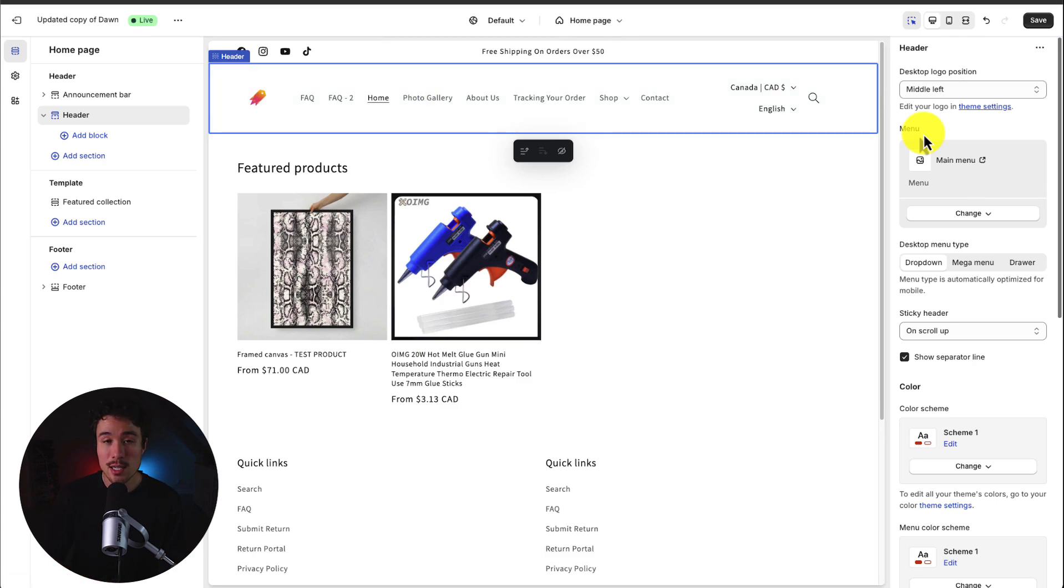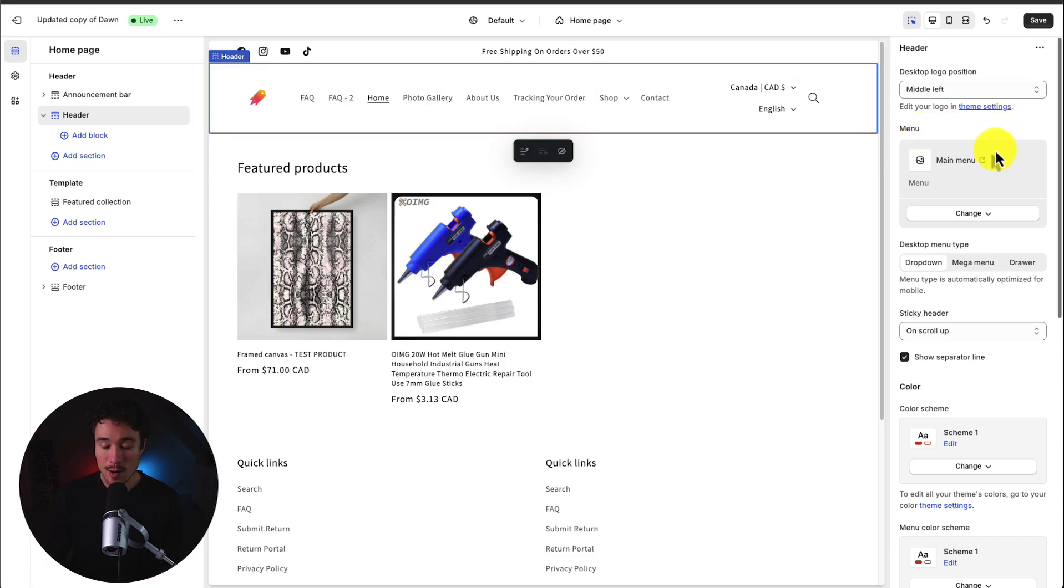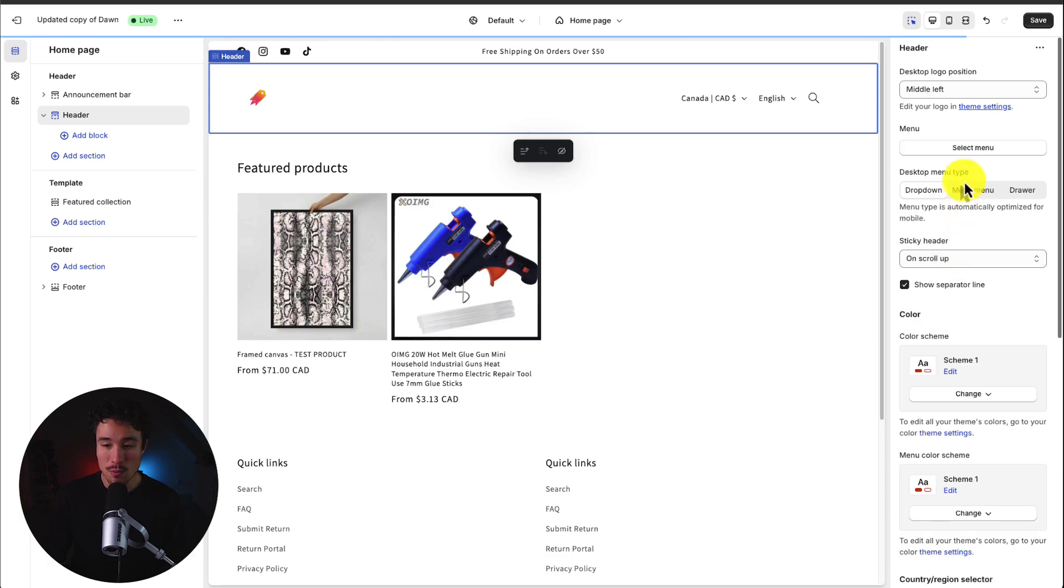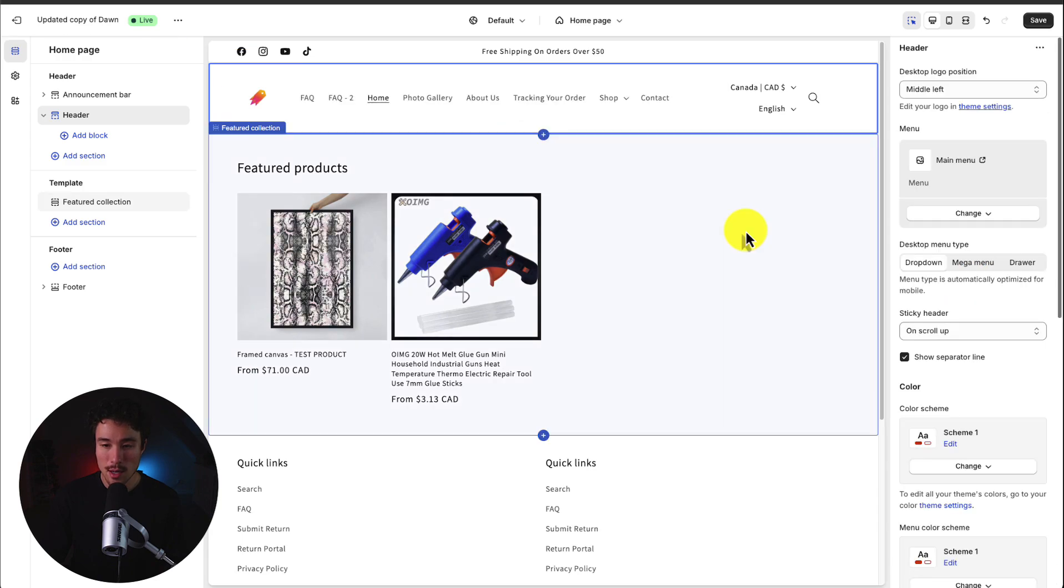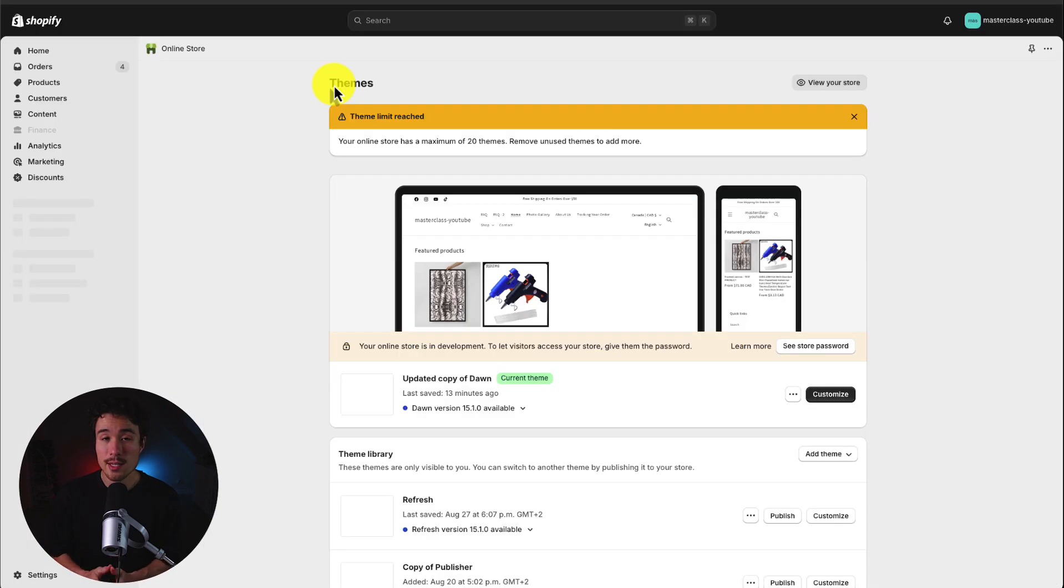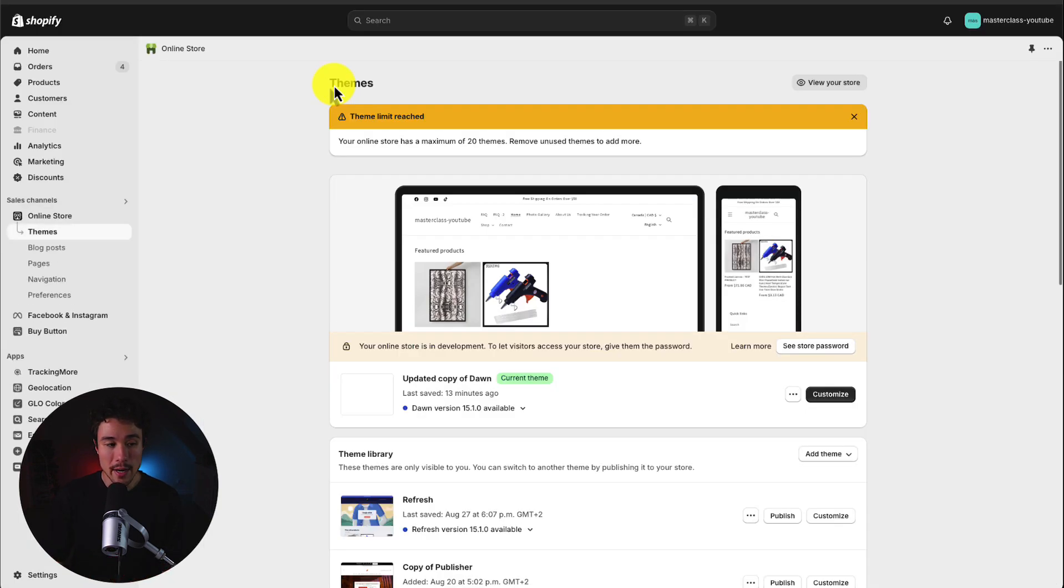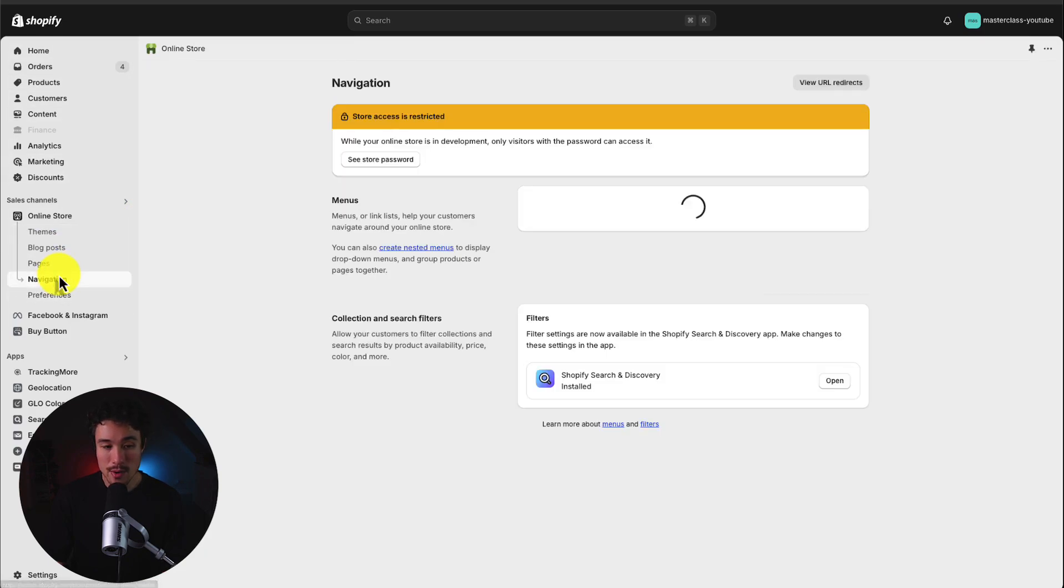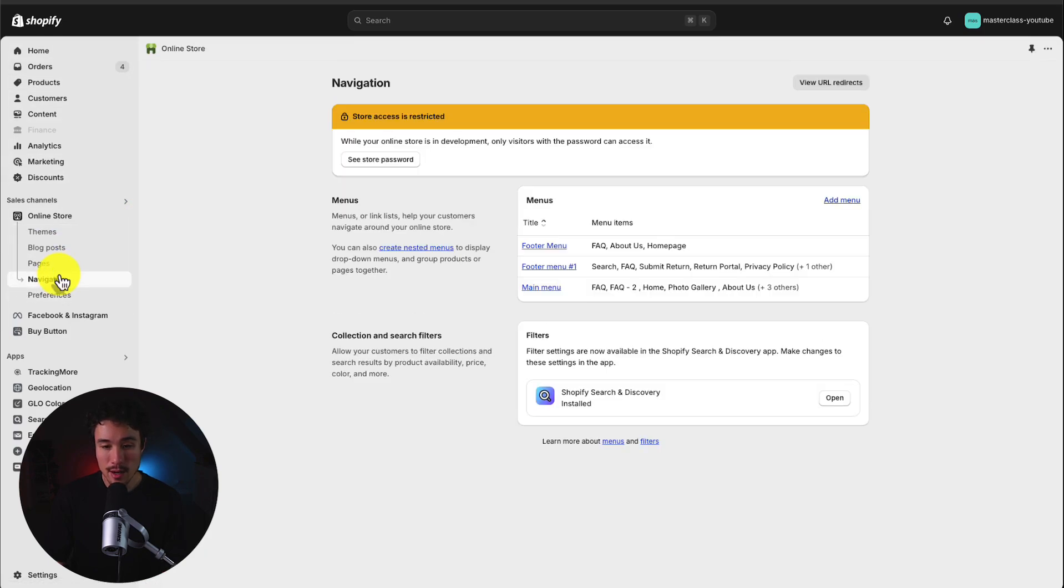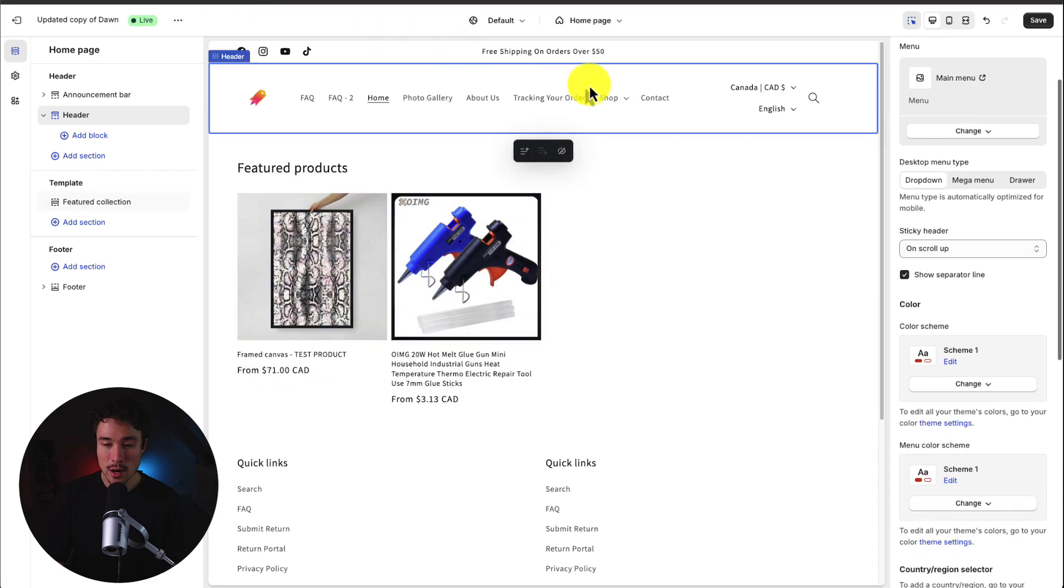Next up we can customize the header menu. So this is the overall menu for your store and if we want to change this we can click on change. We can either remove the item or go and select a new menu. Now if you don't have a navigation menu set up I've covered this in another video but you basically find them on your Shopify dashboard going under navigation and creating a new menu. So that's our menu selection.